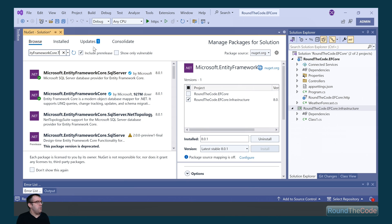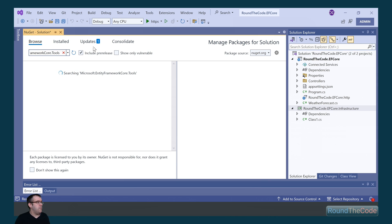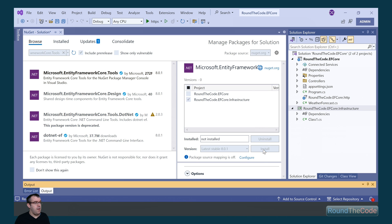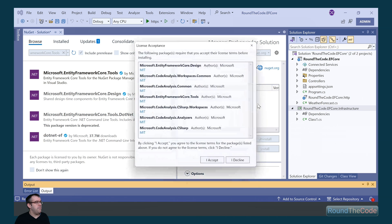And we also need to do the same for Tools. So we do a search for EntityFrameworkCore.Tools. Again, install it on the infrastructure project and install it.